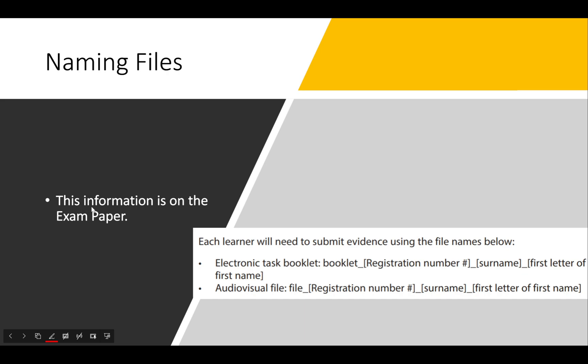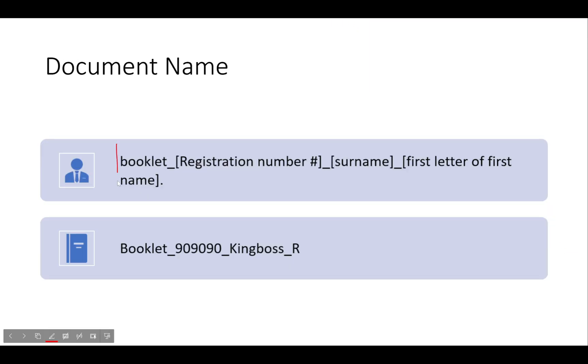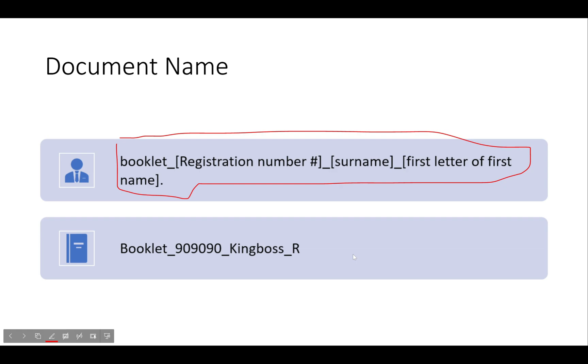Next we have naming files. This is important and this information is actually on the exam paper. I screenshot it from an exam paper - it tells you exactly how to do it. Imagine my name is Ronald Kingboss and my registration number is 909090. This is how I would label my booklet, the document that you've been working in this entire time.